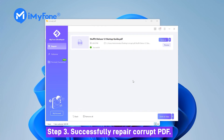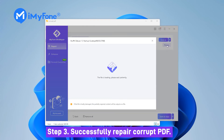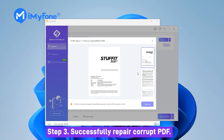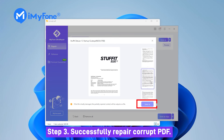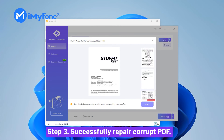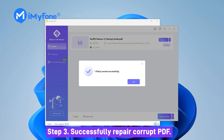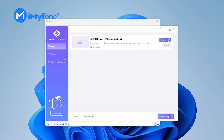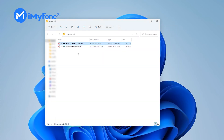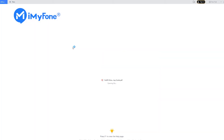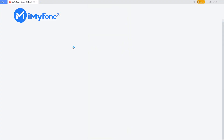Step 3: Wait a few seconds — the broken PDF can be successfully repaired. Click Save As. Now you will get a normal and new PDF file.